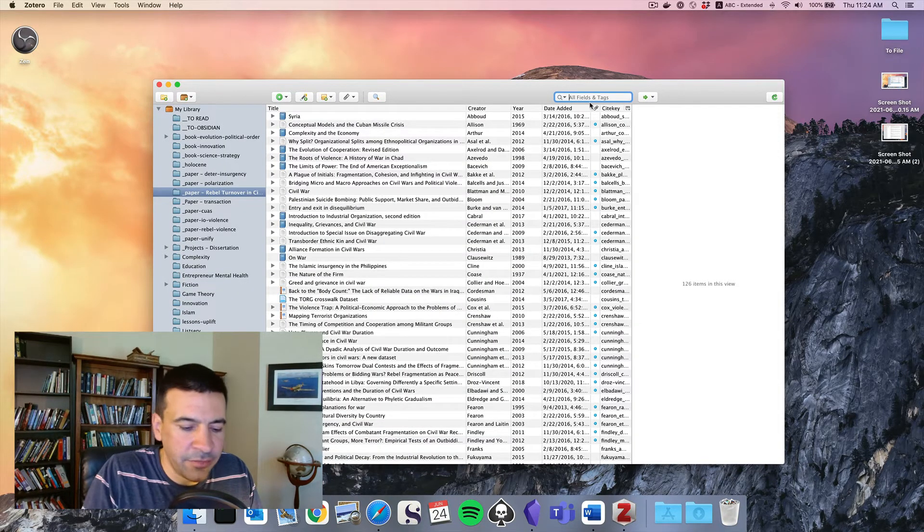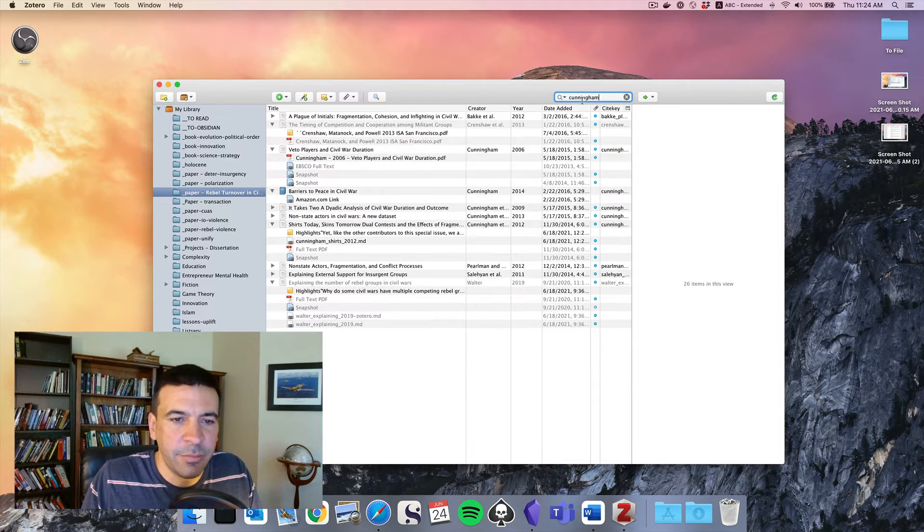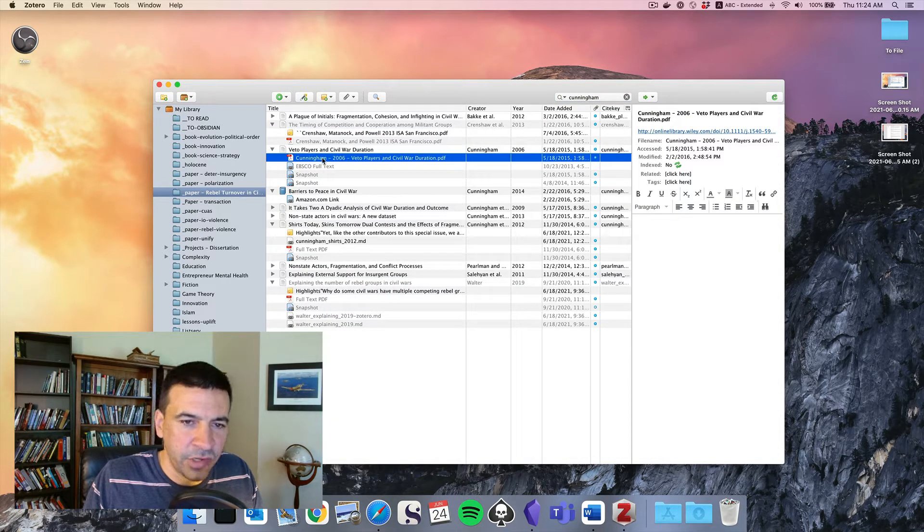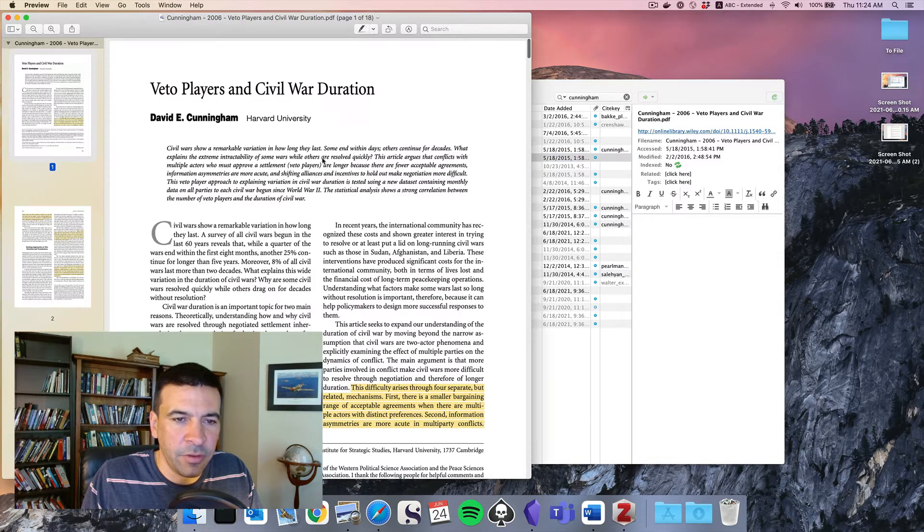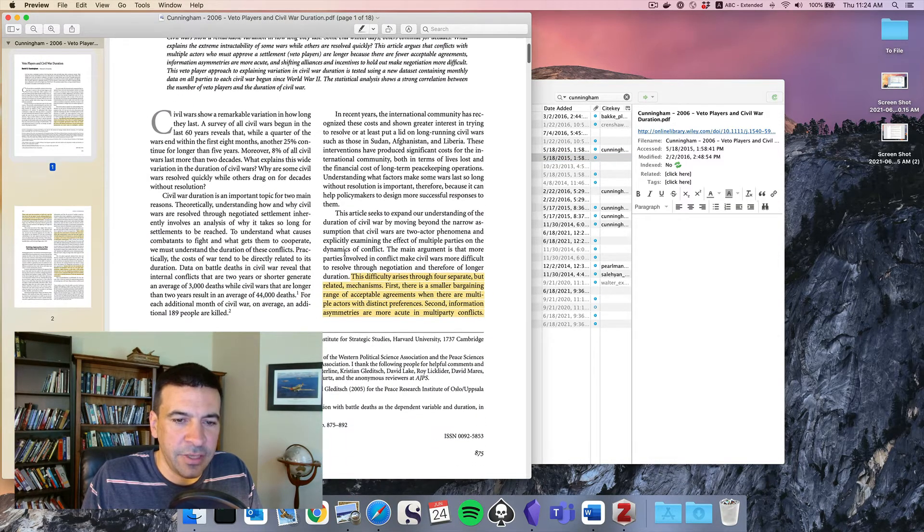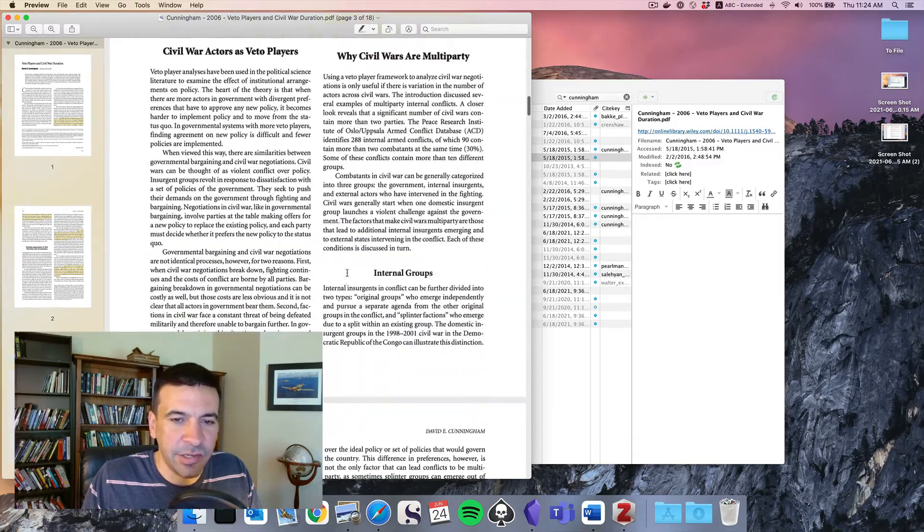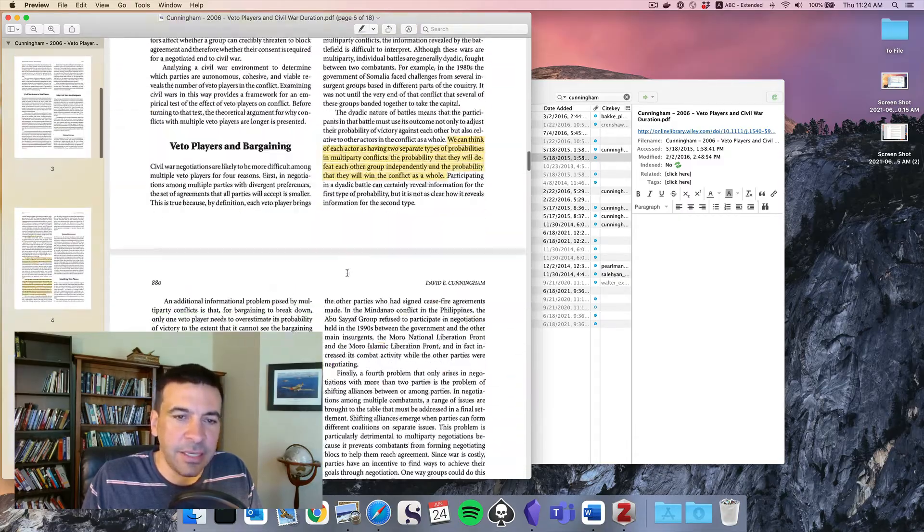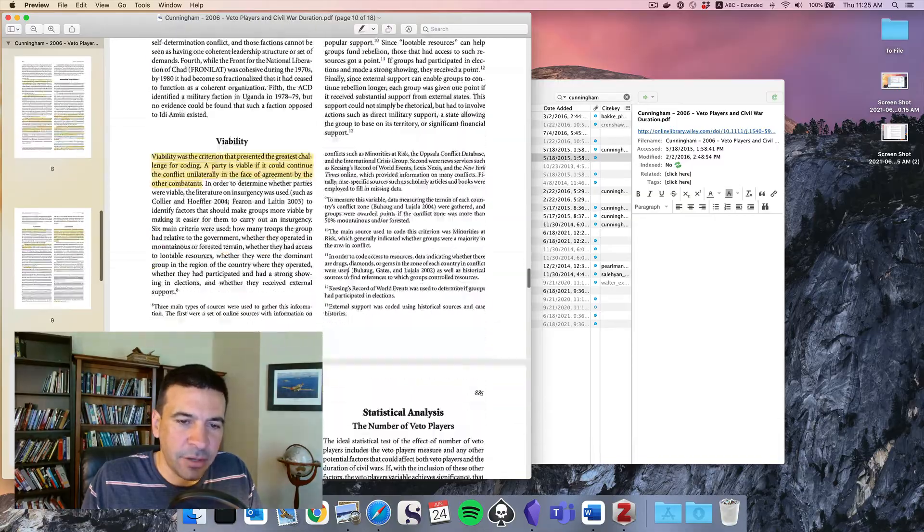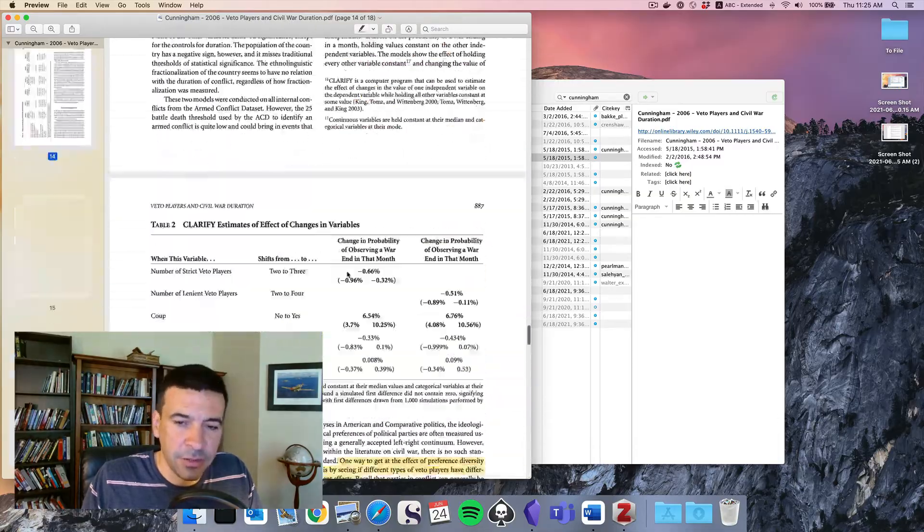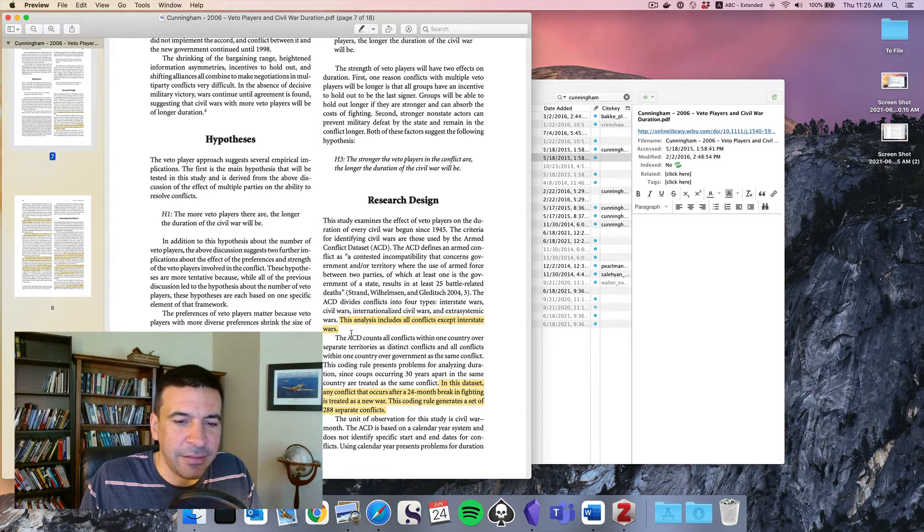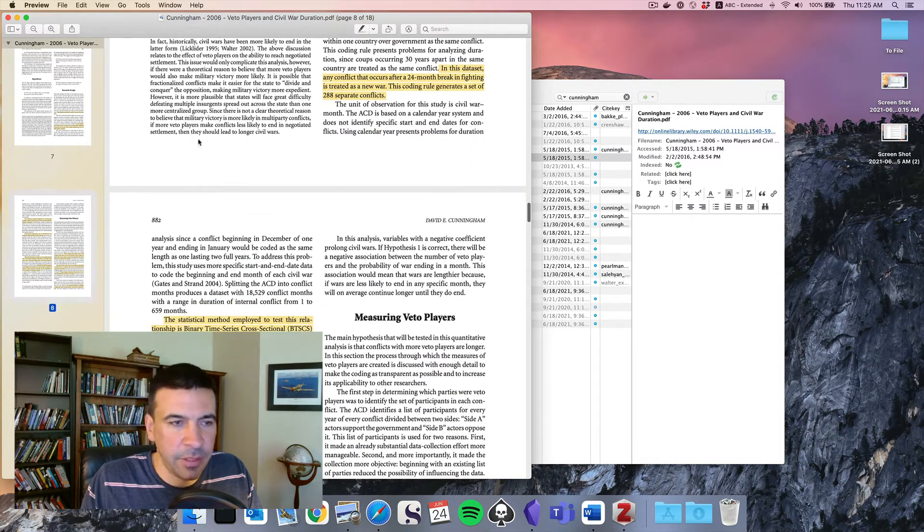Once you do that, you'll have a new option here. I'm going to find a paper by David Cunningham, Veto Players and Civil War Duration. I mentioned in a previous video that my preferred way of taking notes is highlighting. It allows me to focus my attention on the key ideas in a paper. Looks like all of mine are yellow. I eventually developed a color-coded system. But what I want to do is get these highlights out because these are things that I might use in a paper.